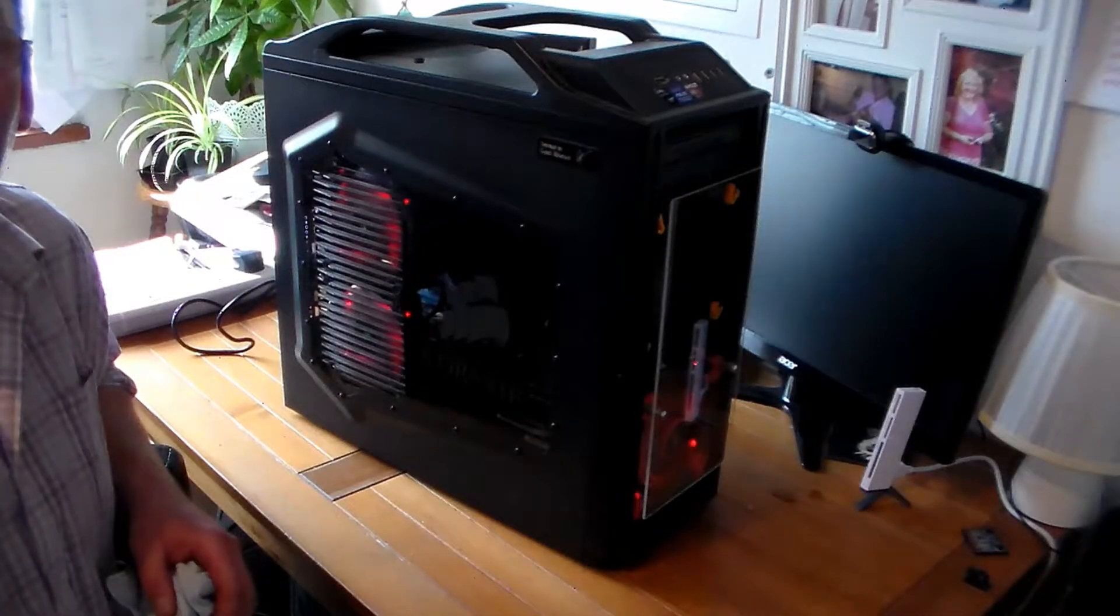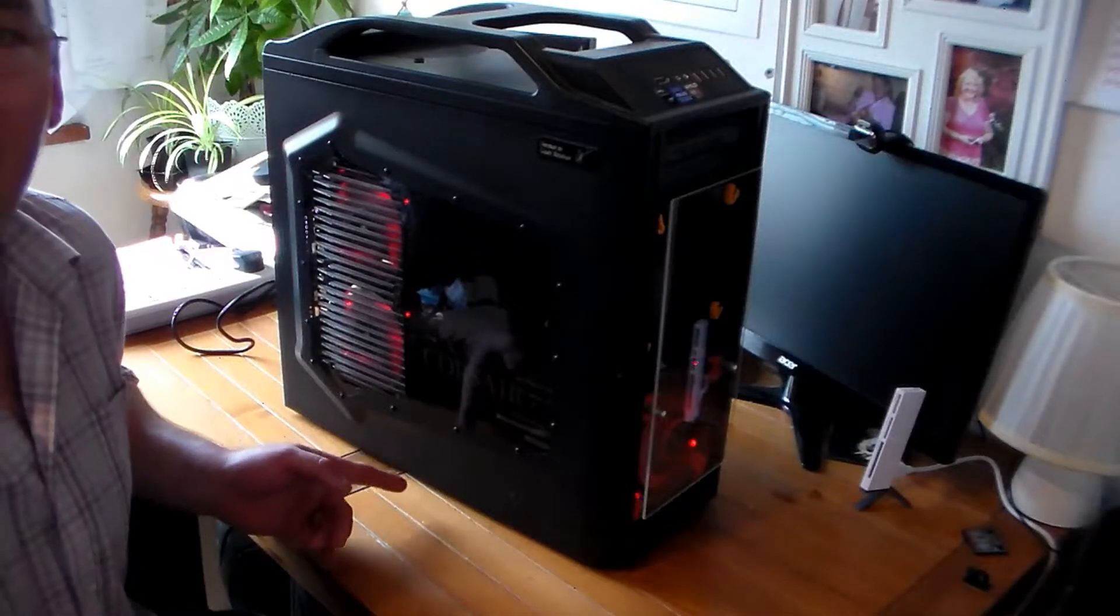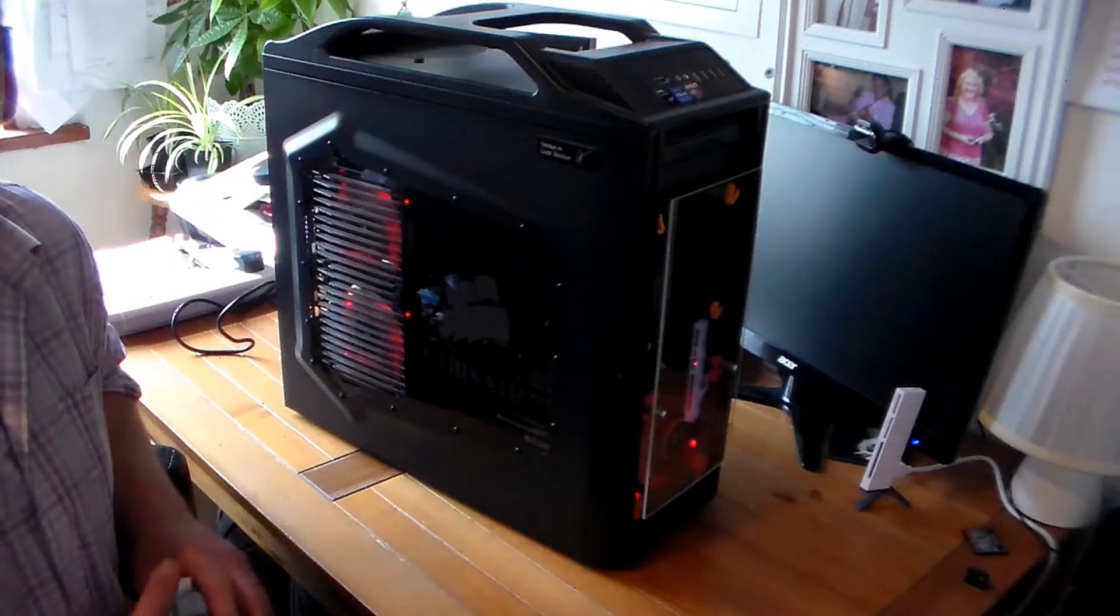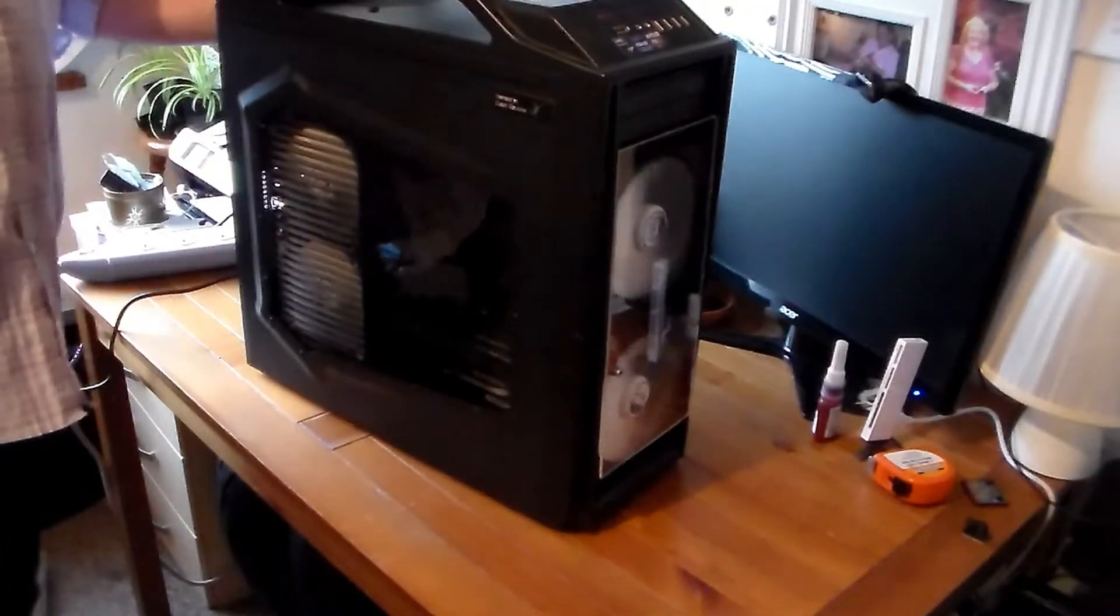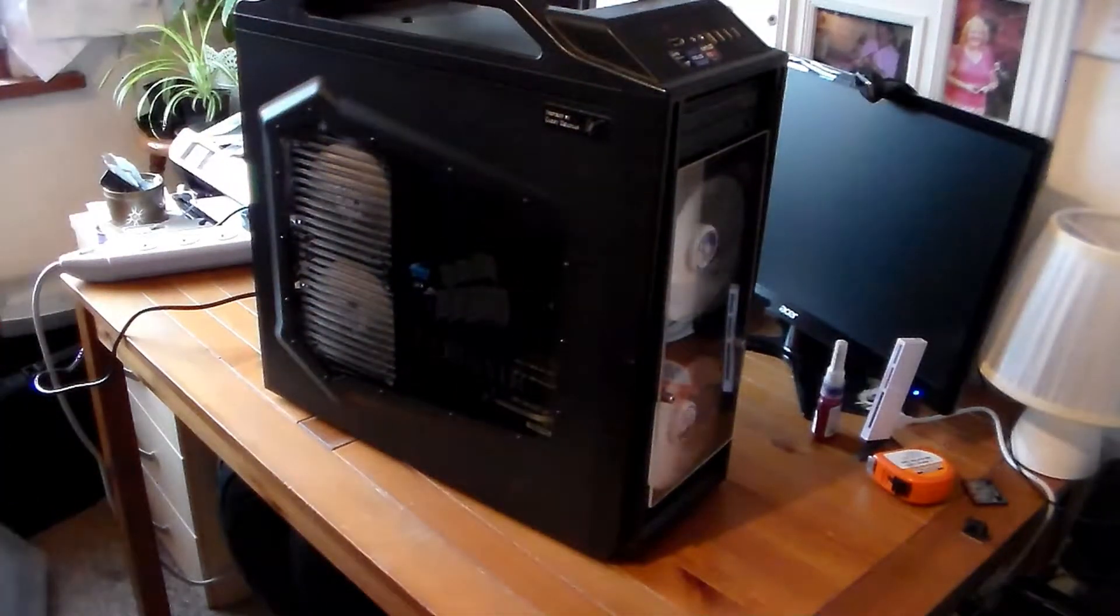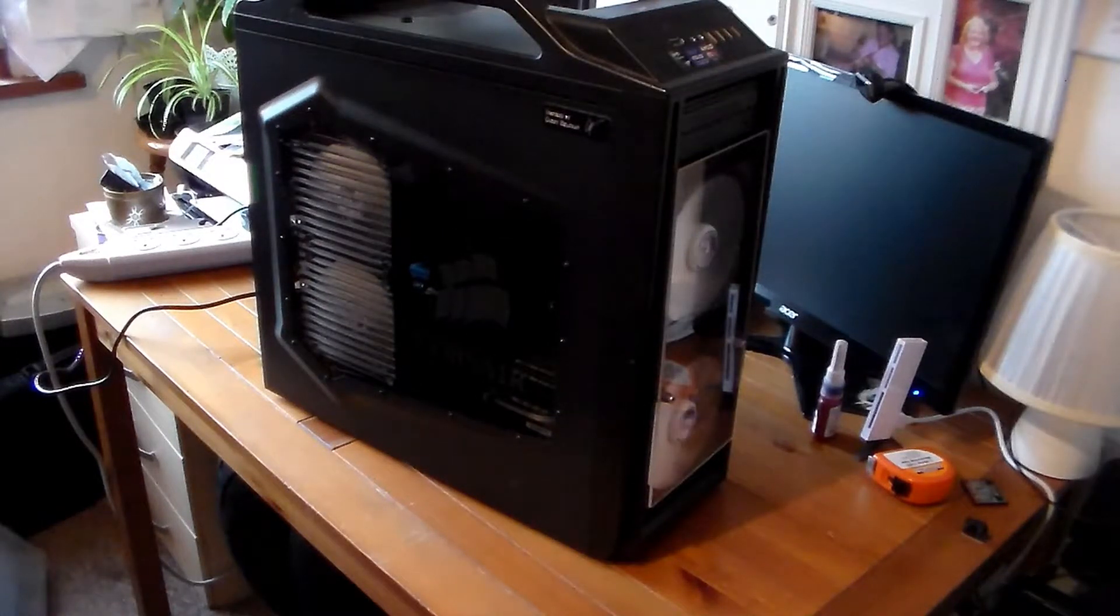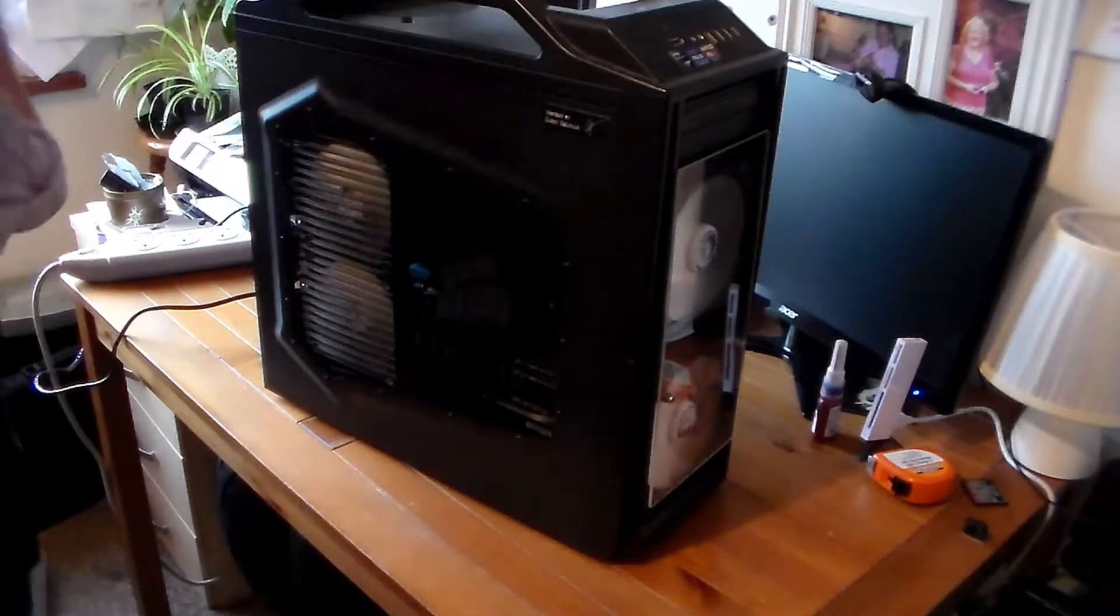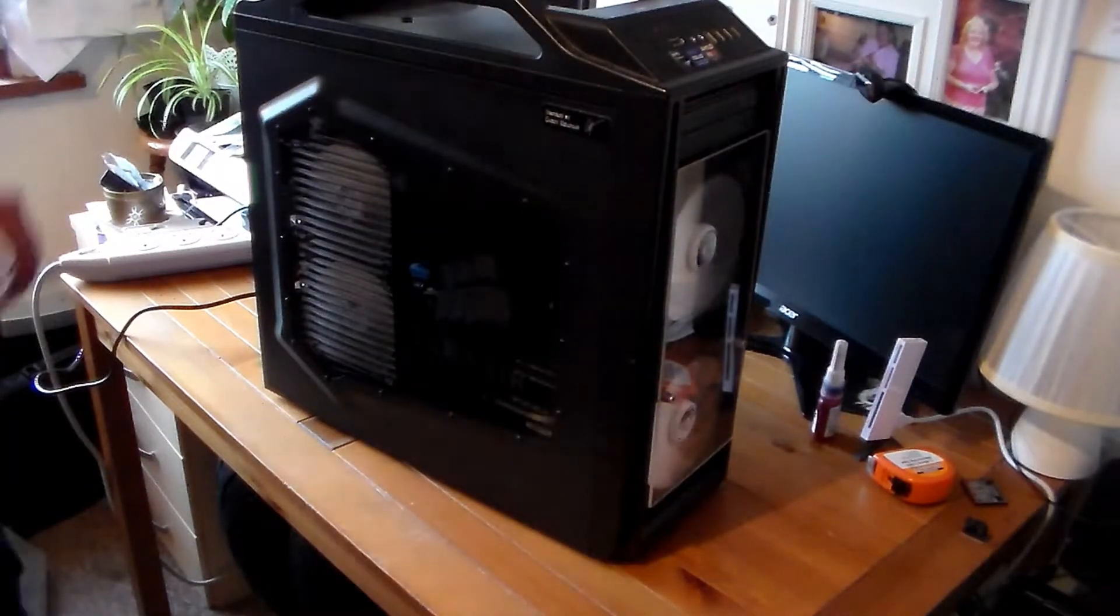Hi guys, this is how my PC stands just now with the red LED fans. That's been time to start, probably about half one. It's four o'clock now, two and a half hours to do this.